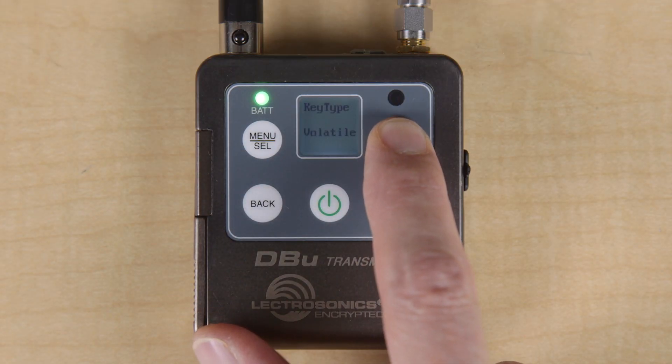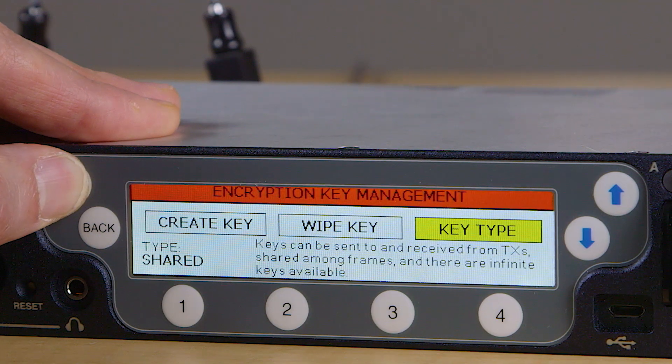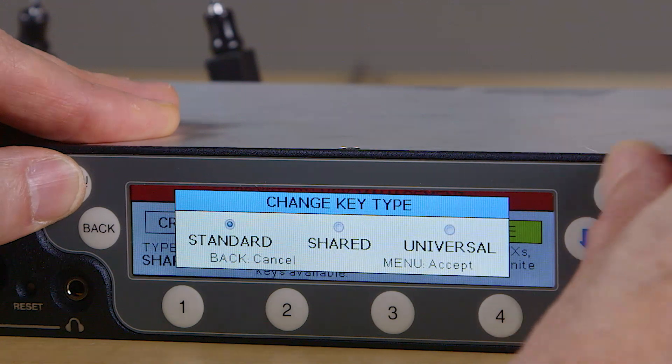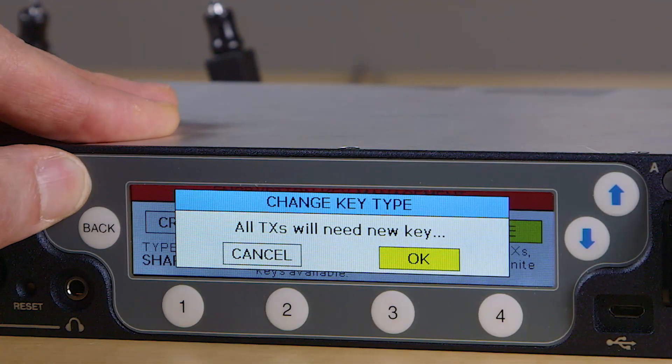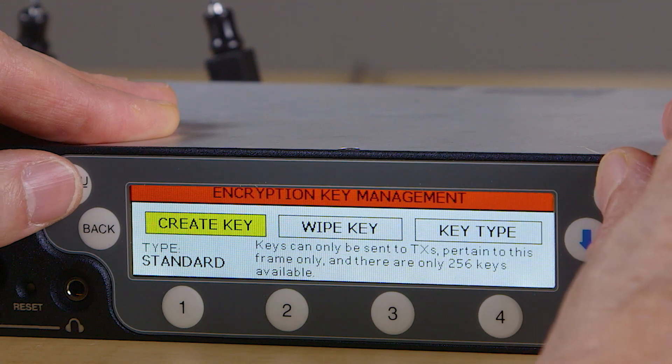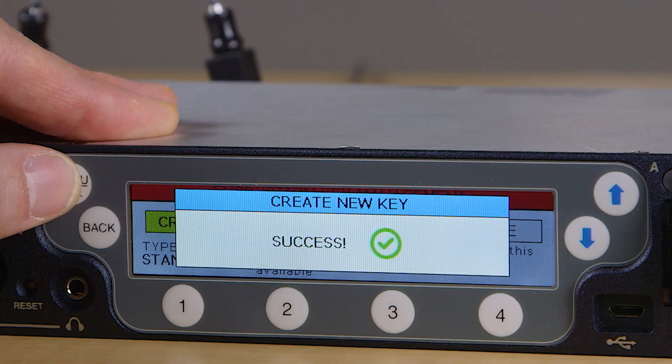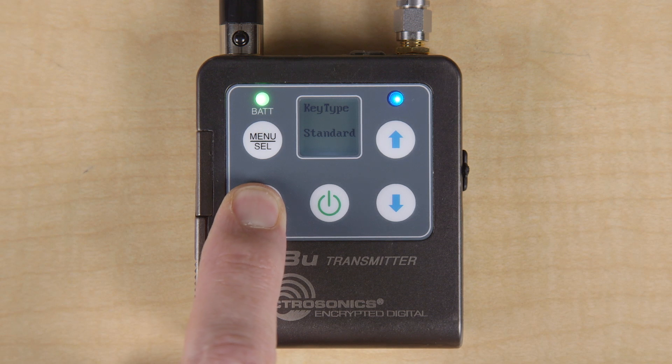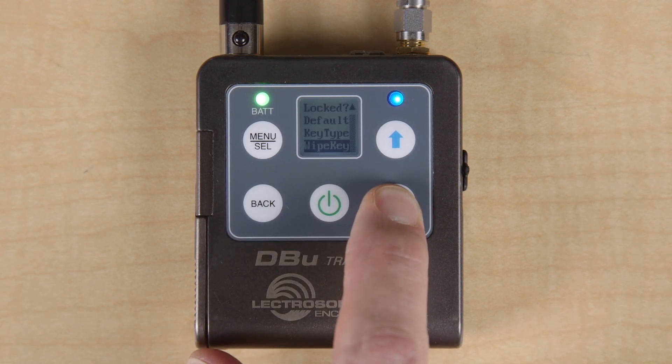With the key policy set to standard — like with shared — you must first generate a new key, then send it to the associated transmitters. Start by selecting the key type in the transmitter to standard. Next, navigate to IR sync and encryption in the receiver, then select standard, followed by menu select to confirm, then OK. Next, generate a key the same way you did with the shared setting. The main difference between shared and standard is that the key developed in the DSQD can only be sent to the transmitters being used directly with it — it can't be shared by a transmitter to any other devices. In fact, while in standard, a transmitter does not show send key in the menu.